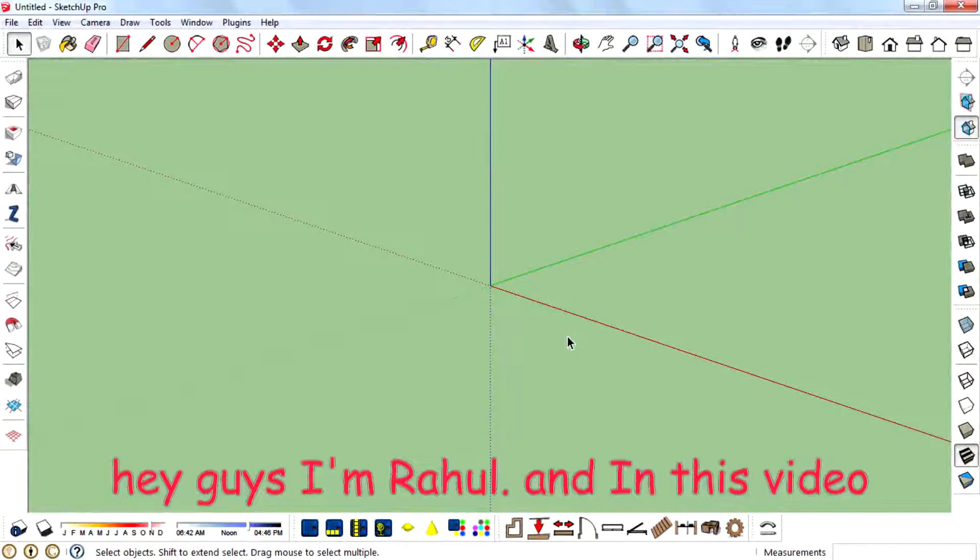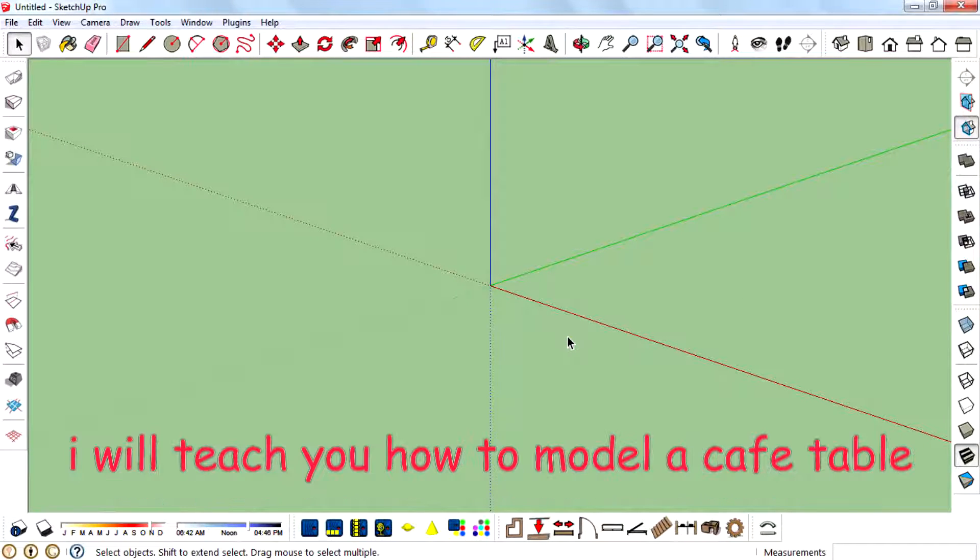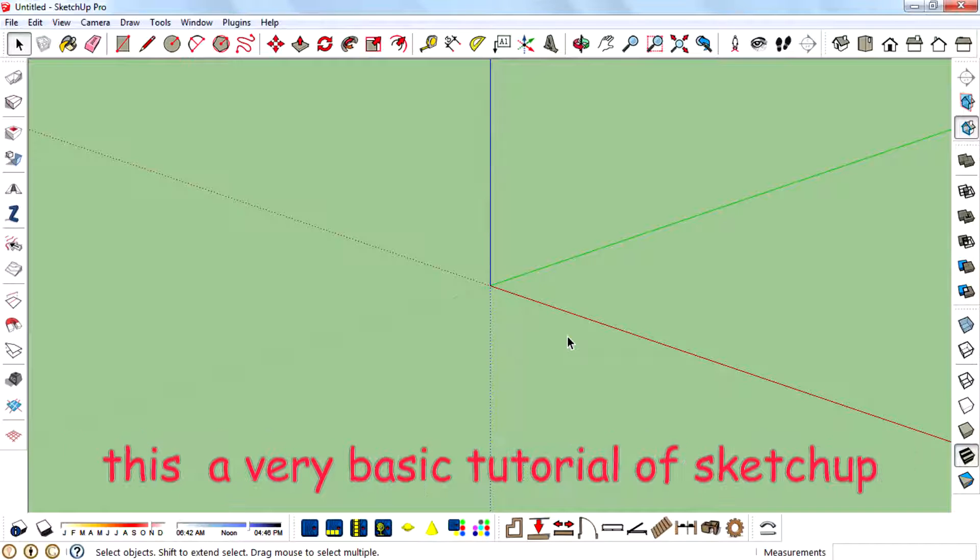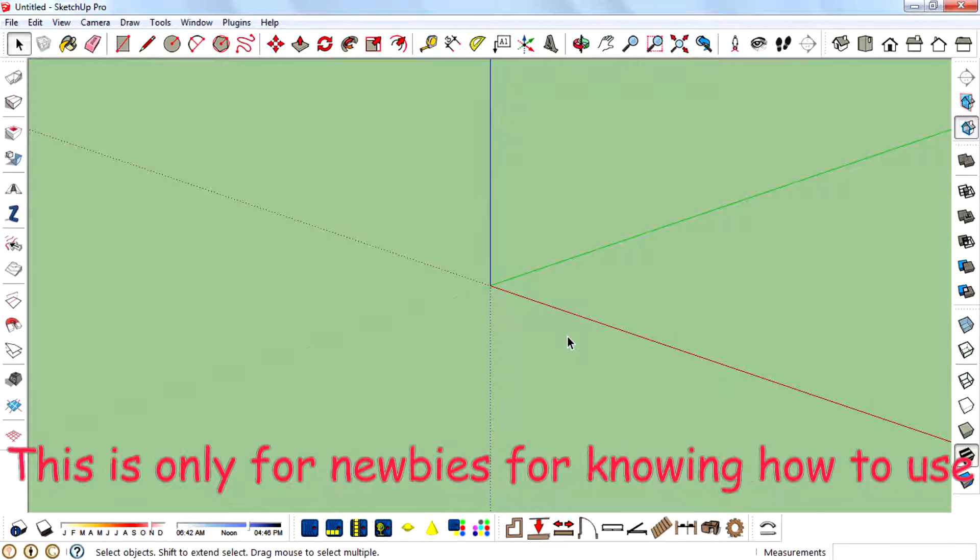Hey guys, what's up? I am Revland. In this video, I will teach you how to model a cafe table. This is a very basic model tutorial of SketchUp.